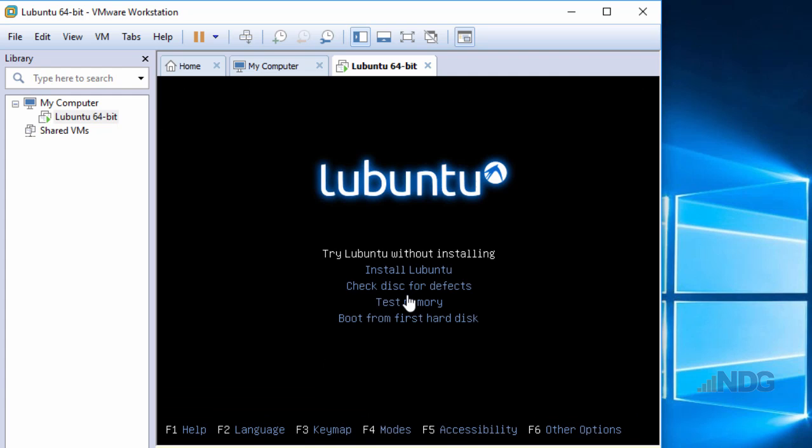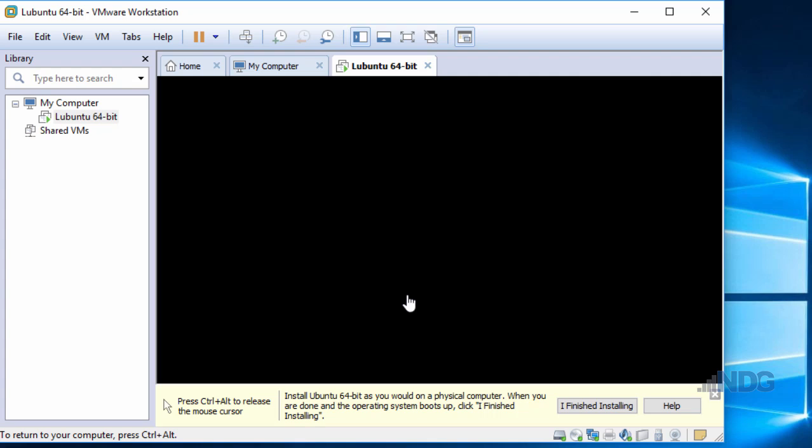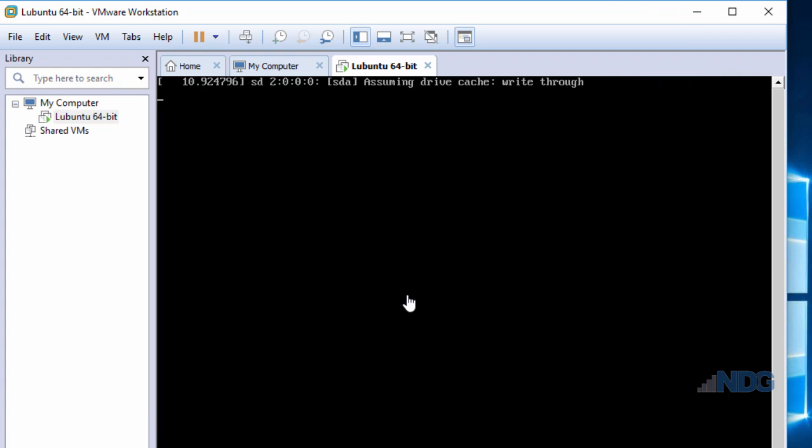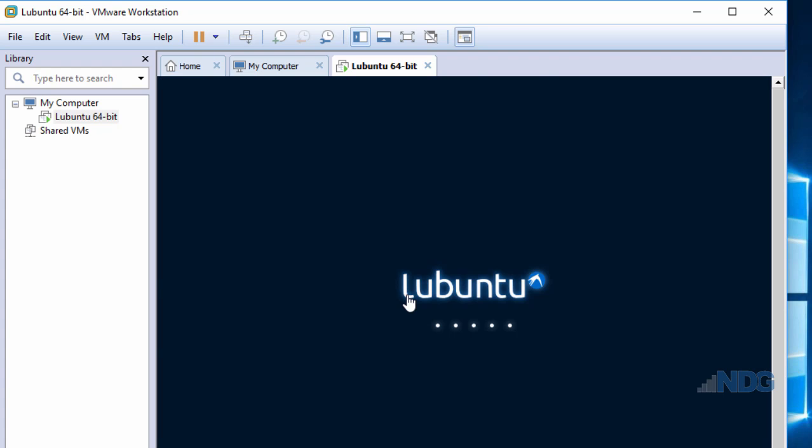My mouse is now captured by the virtual machine in this window. I'm given some choices with L-Ubuntu. I can try L-Ubuntu without installing, but I do want to install it. I'm going to use the arrows on my keyboard and arrow down to Install L-Ubuntu, then press Enter. This should now start the installation process. Notice that if my mouse is captured by the virtual machine, I'm given instructions to press Ctrl-Alt to release the mouse.